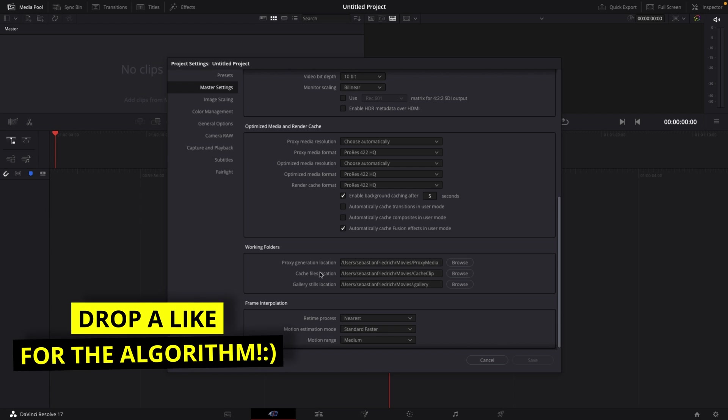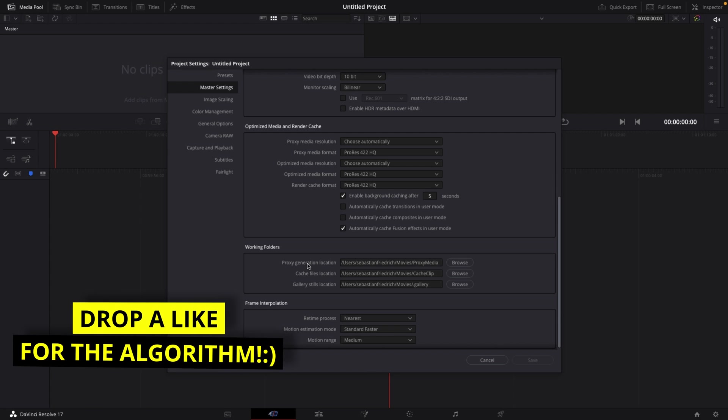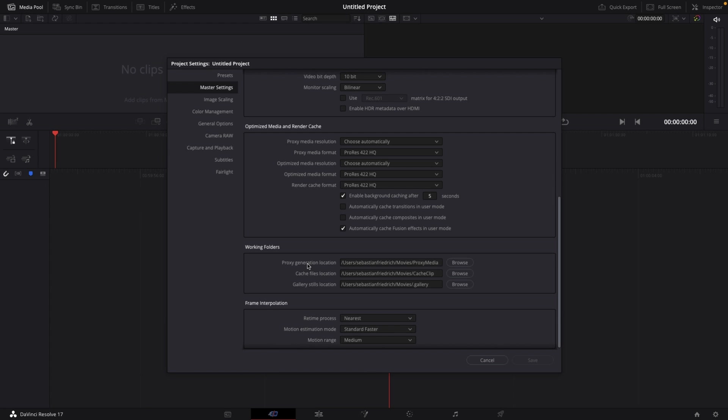I personally never use proxies, so either this folder doesn't even exist or it should be empty. Gallery Stills Location is just where you store all your stills, and that folder should be empty as well. This Cache Files Location is the folder we're searching for.